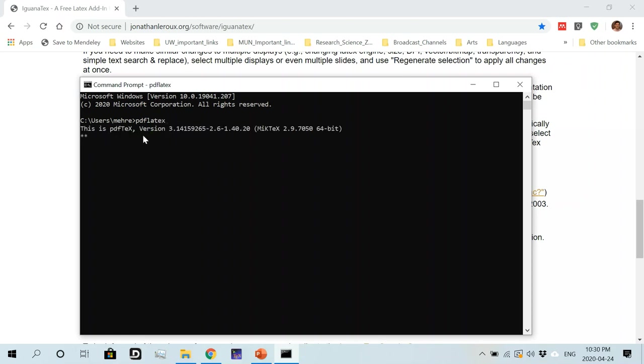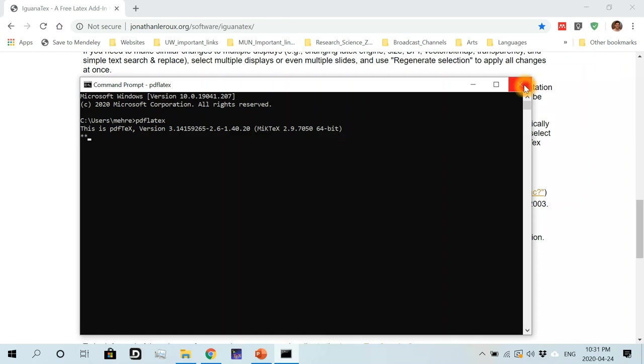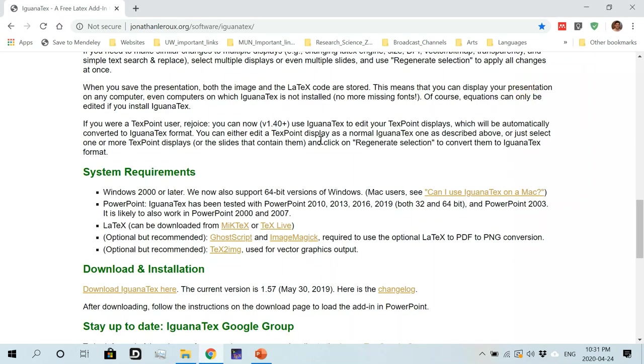So once I get this message, this gives me the MiKTeX version that I have on my computer. So this means that I have LaTeX installed properly on my computer. So I'm going to simply close this now. So yeah, just make sure that you have LaTeX installed on your computer.